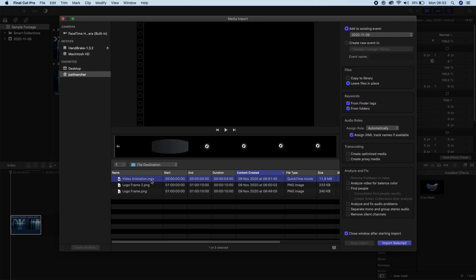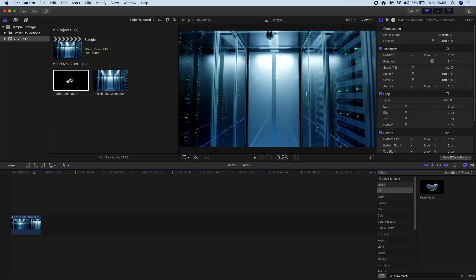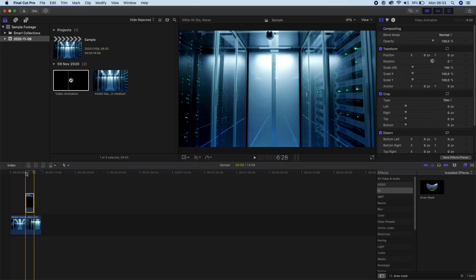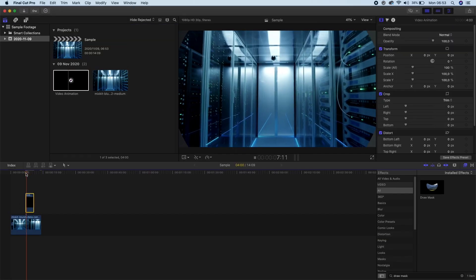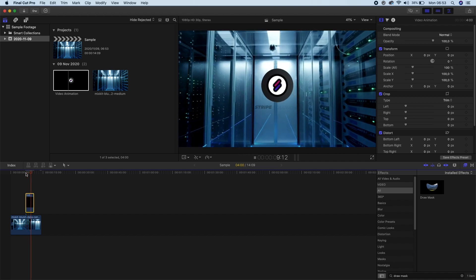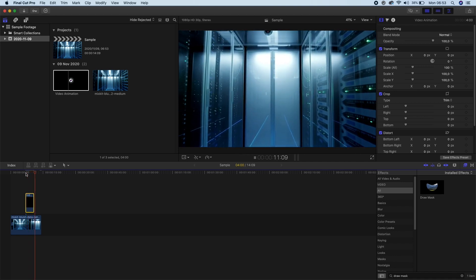So we'll import this back into Final Cut Pro. And I'll add some footage here. And you'll see that we can just bring our clip on and has the transparent background we're looking for.